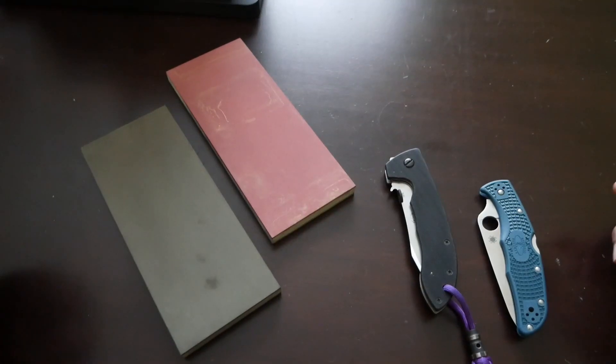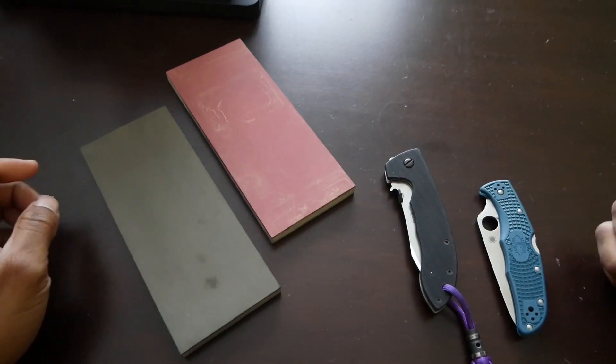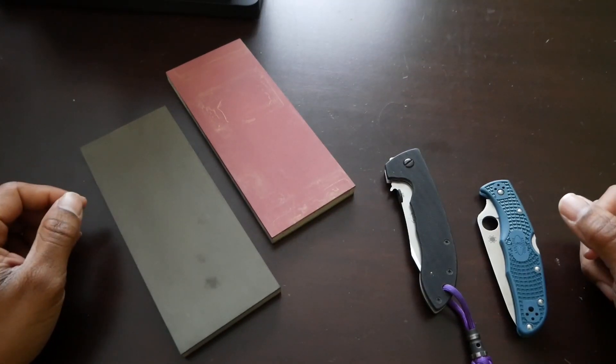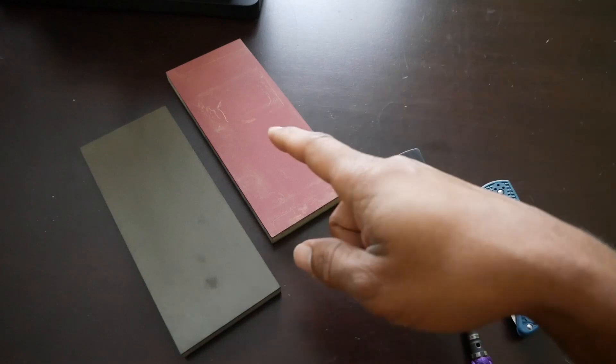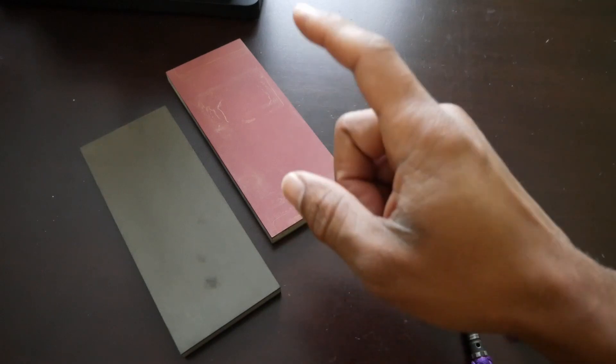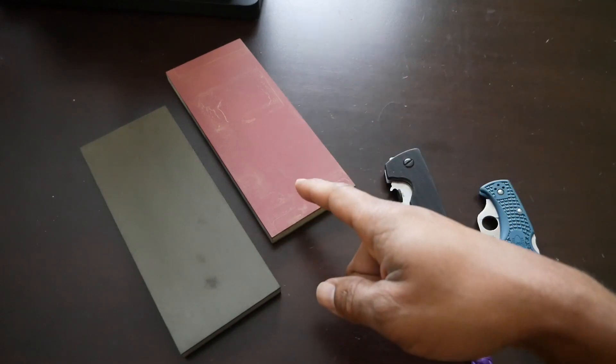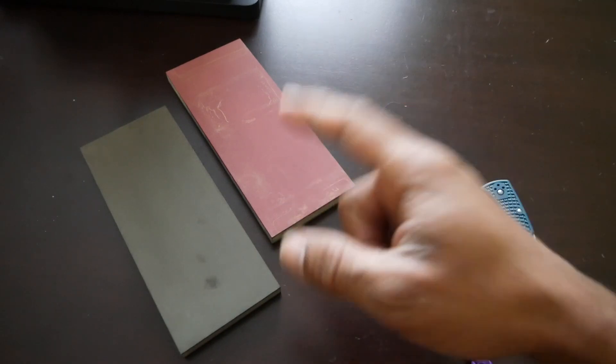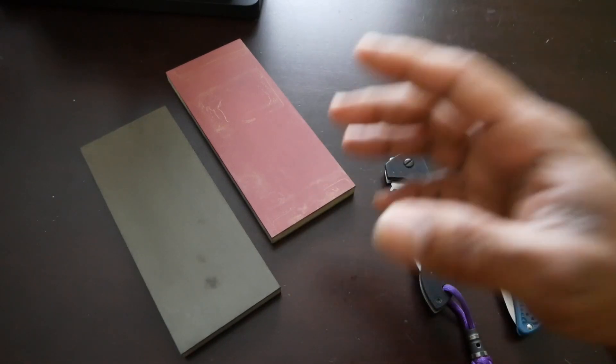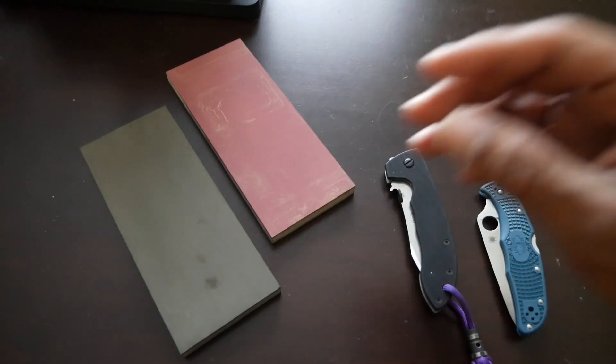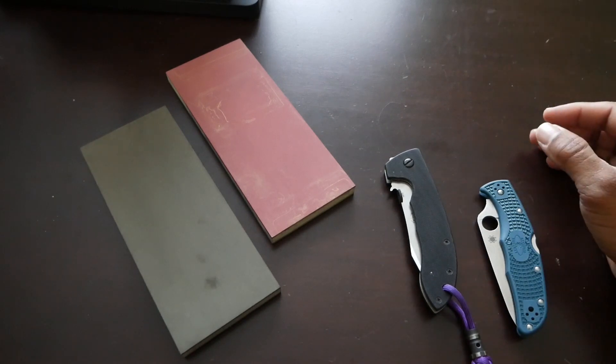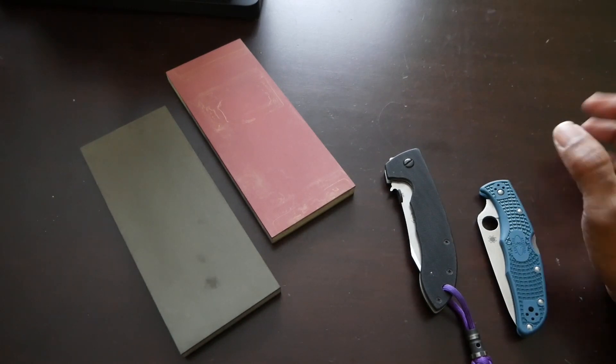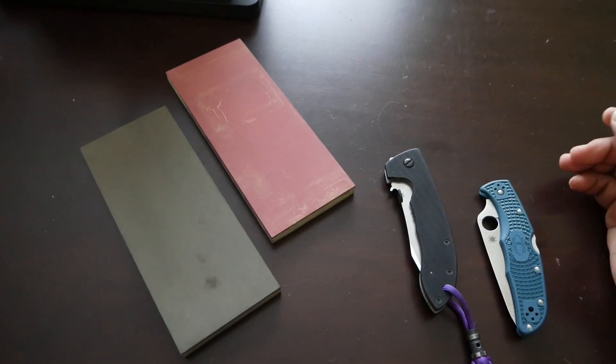What's going on guys? I just wanted to report back. If you've been watching, I picked these Venev resin bonded stones up maybe two months ago or so, and I've been using them.